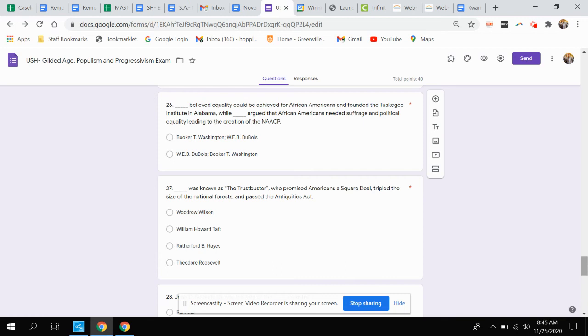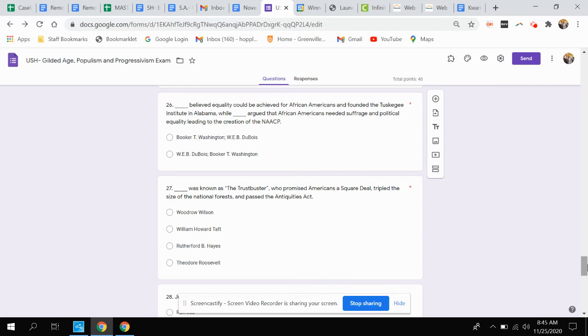Question twenty-six. This person believed equality could be achieved for African Americans and founded the Tuskegee Institute in Alabama, while this person argued that African Americans needed suffrage and political equality leading to the creation of the NAACP. Was that Booker T. Washington and W.E.B. Du Bois or W.E.B. Du Bois and Booker T. Washington?